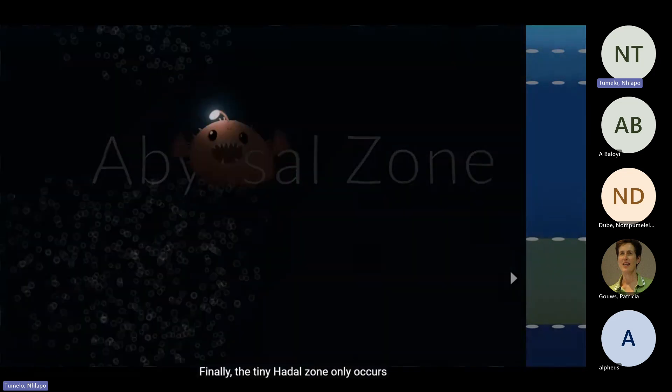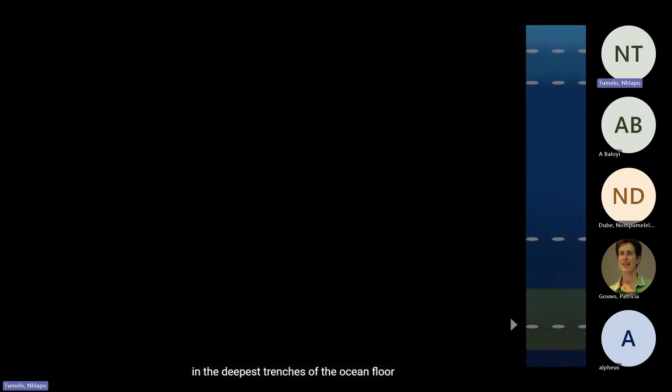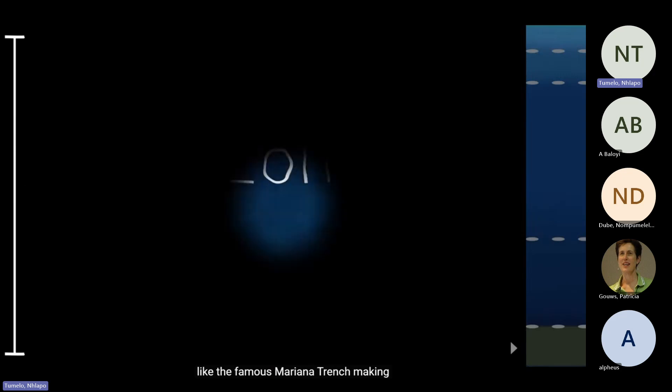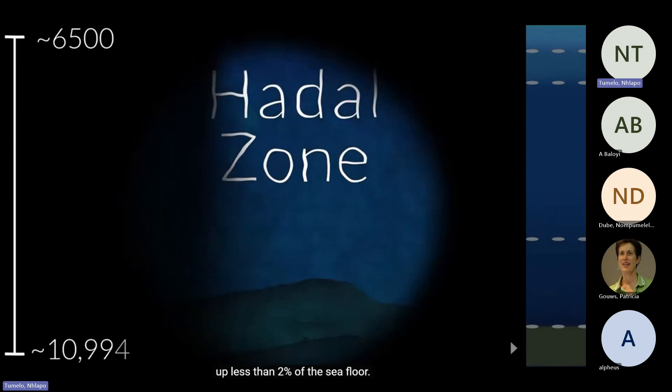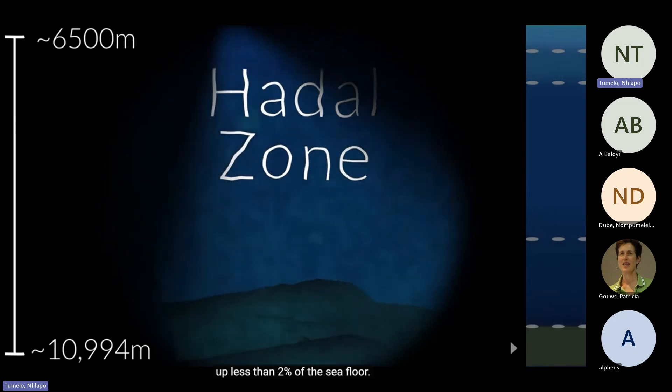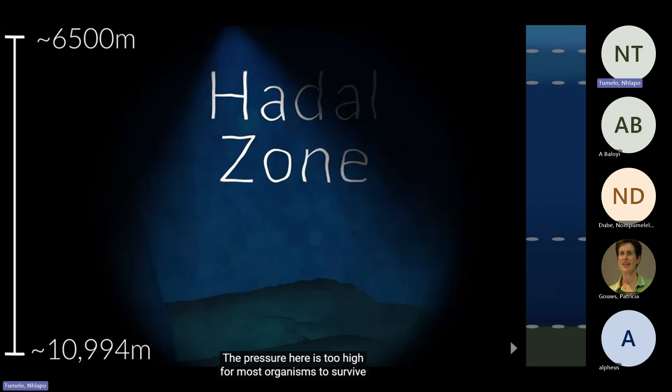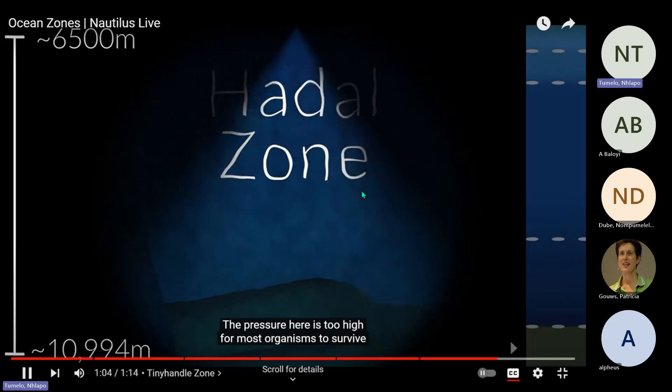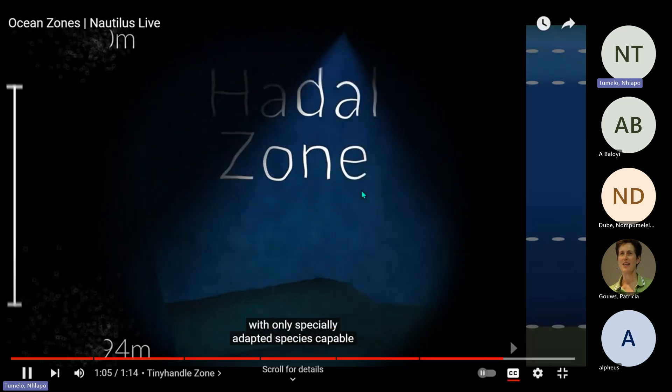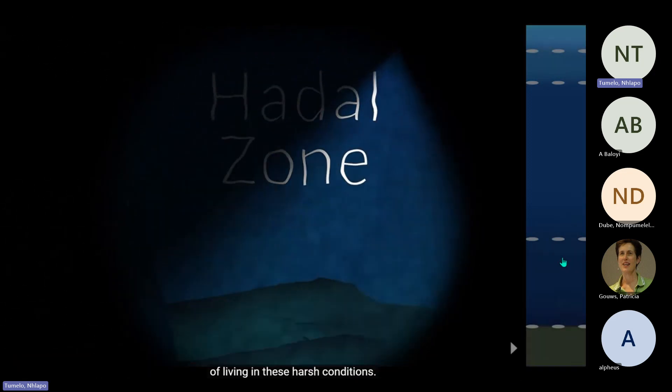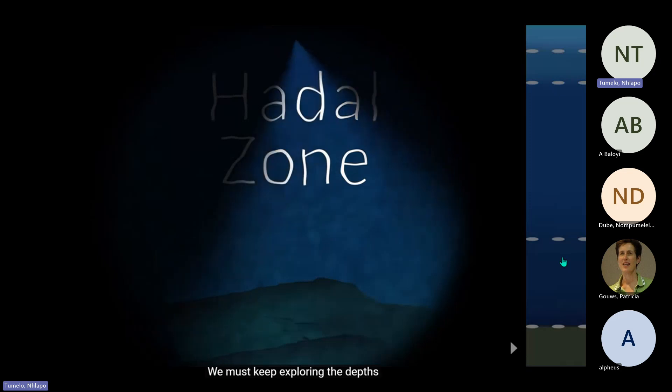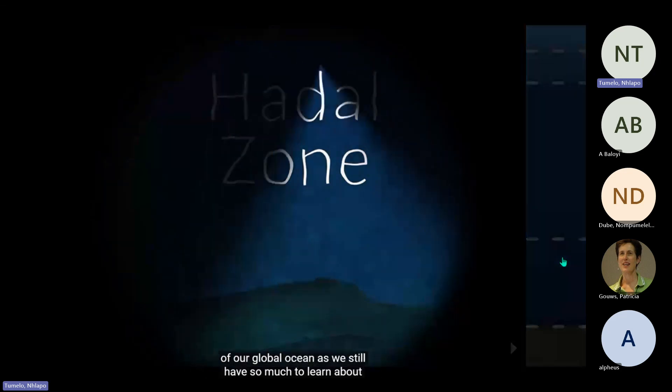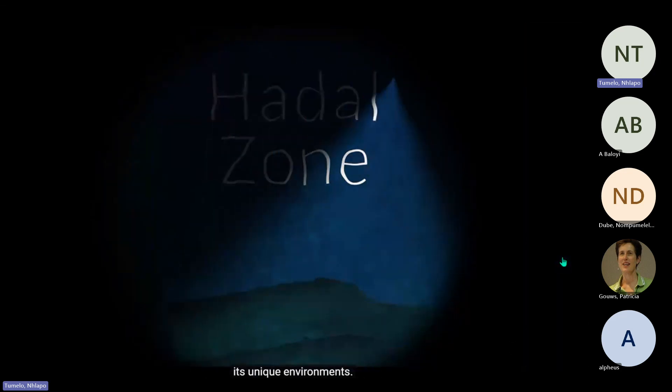Finally, the tiny hadal zone only occurs in the deepest trenches of the ocean floor, like the famous Mariana Trench. Making up less than 2% of the seafloor, the pressure here is too high for most organisms to survive, with only specially adapted species capable of living in these harsh conditions. We must keep exploring the depths of our global ocean.